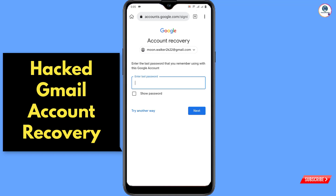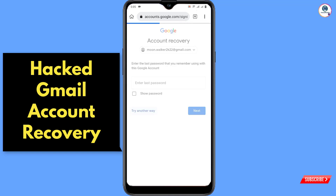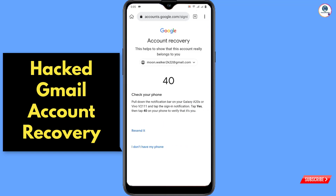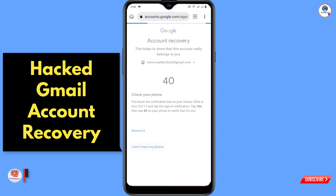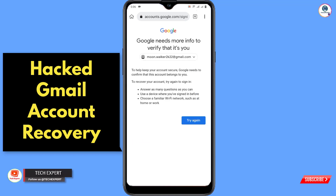Your account will be recovered. If you don't remember the password, click 'Try another way.' Google will send a verification code to the linked phone, but you will not receive this code because the hacker signed in through your account. Click 'I don't have my phone,' then click 'Try again.'